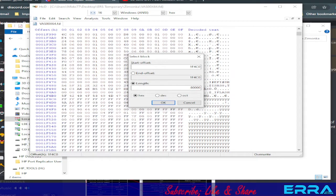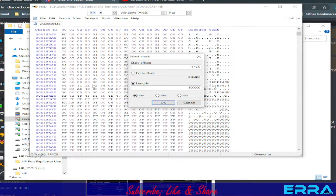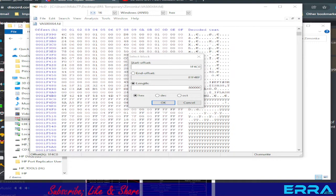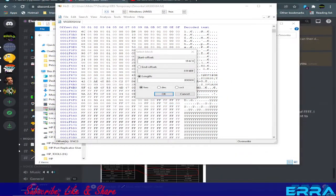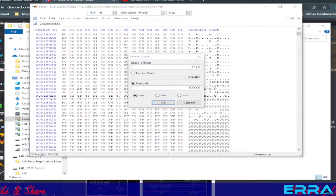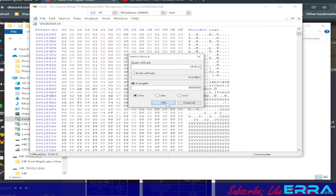Enter 800000 as the hex length and click OK. As you can see — let me zoom in for you — we have 800000 as the hex size. Let's hit OK.